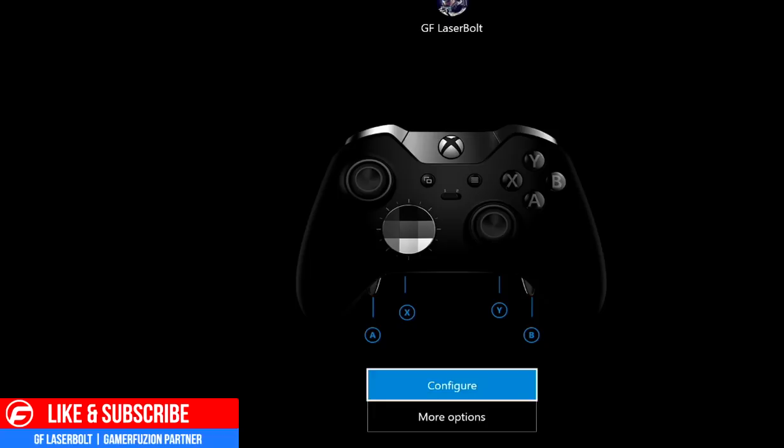If you don't know what we're looking at right now, we're looking at the Xbox Elite Controller app. This app can be downloaded not only for your Xbox but also on your PC. If you want to know how to download this app, I'll leave an annotation with a video link explaining how to download it and where to get it.